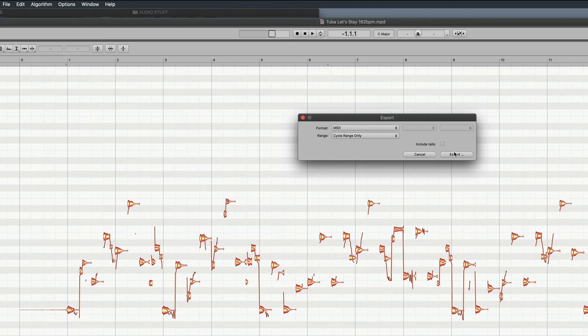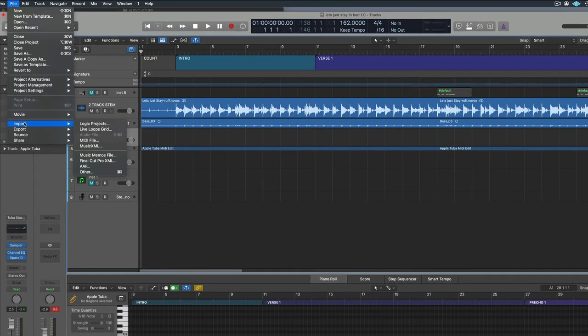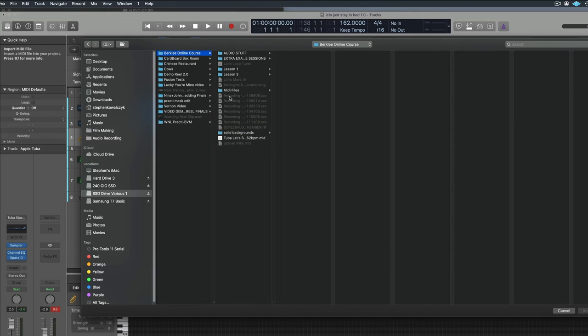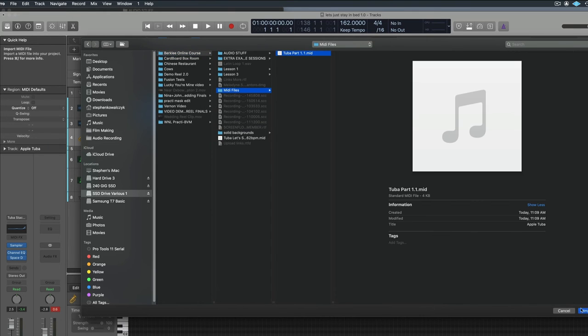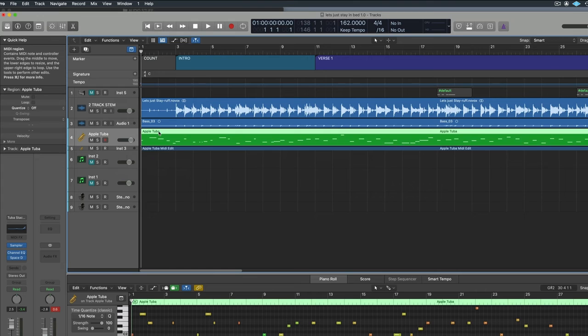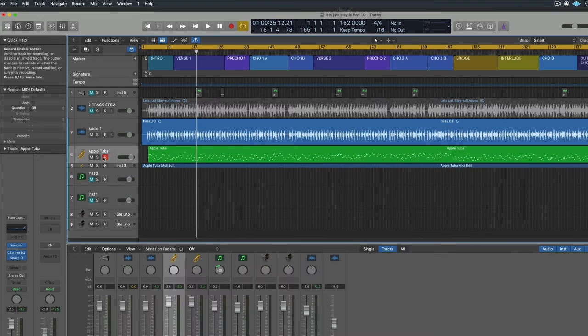And then I took that MIDI file, imported it back into Logic. Then I assigned that MIDI file to a MIDI instrument track in Logic.